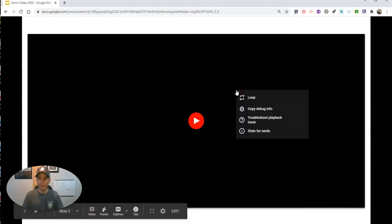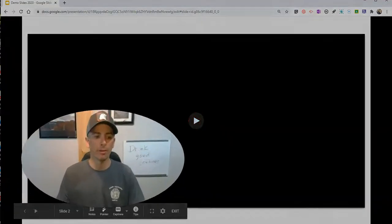I can set that up by just right-clicking and selecting loop, and now my video will loop in my presentation after I hit that play button.